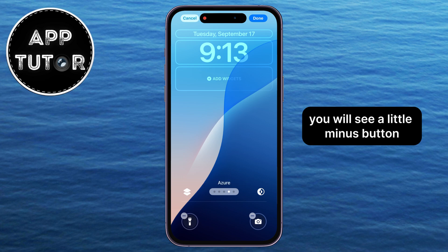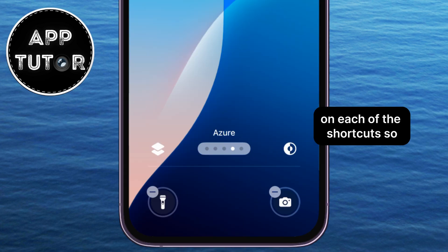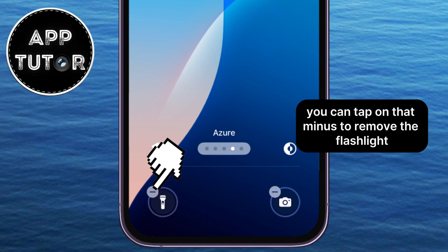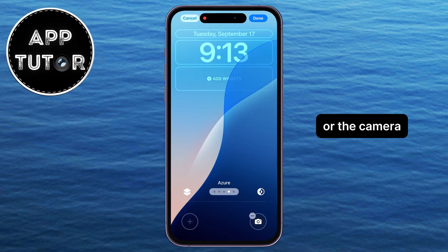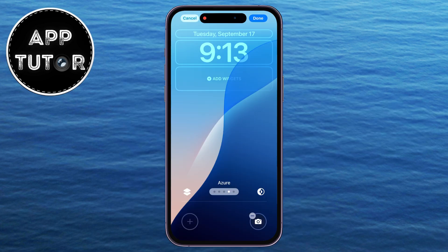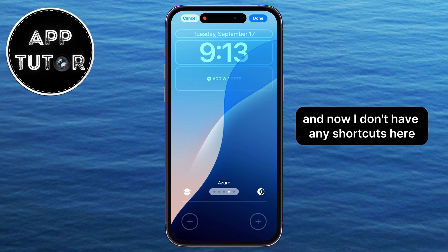You will see a little minus button on each of the shortcuts, so you can tap on that minus to remove the flashlight or the camera. I'm going to do just that, and now I don't have any shortcuts here.